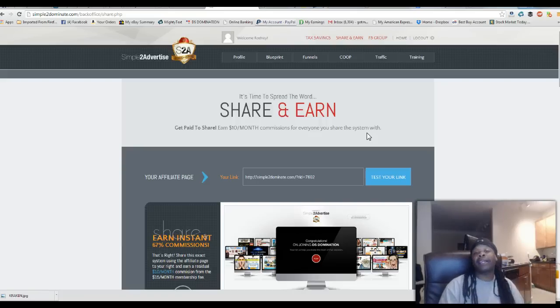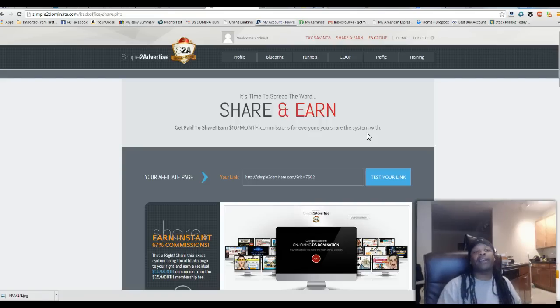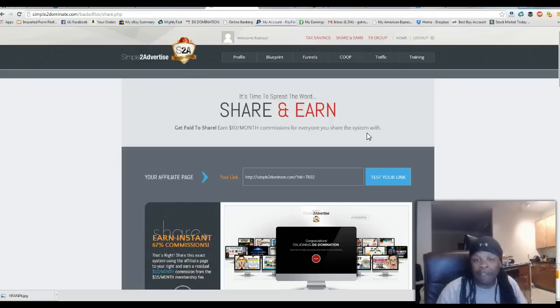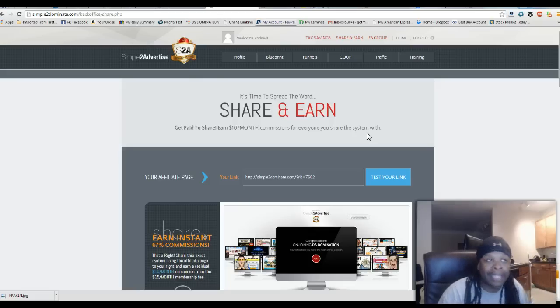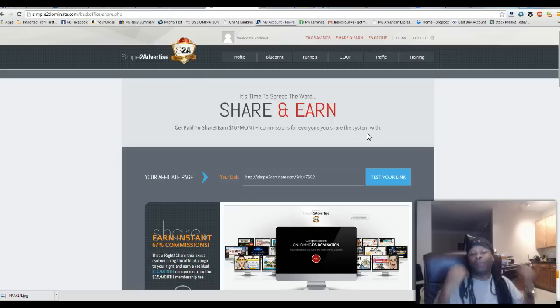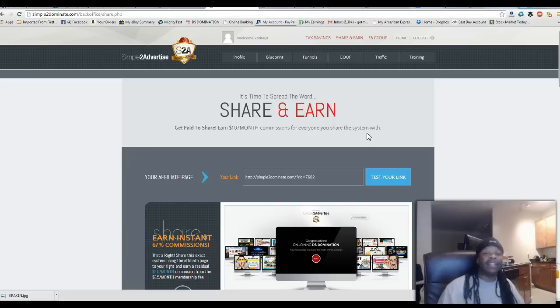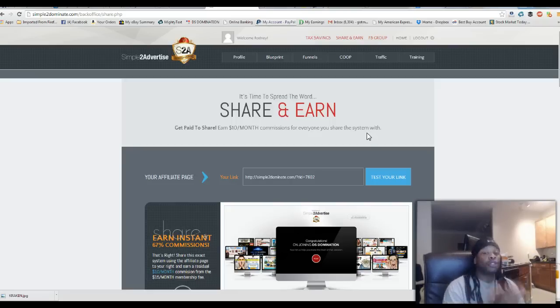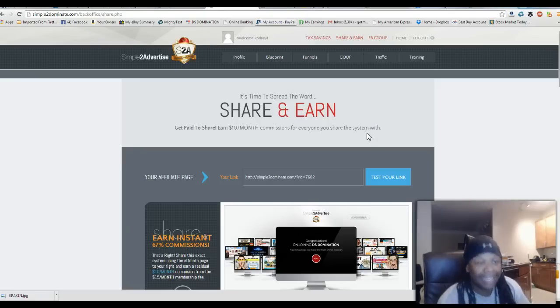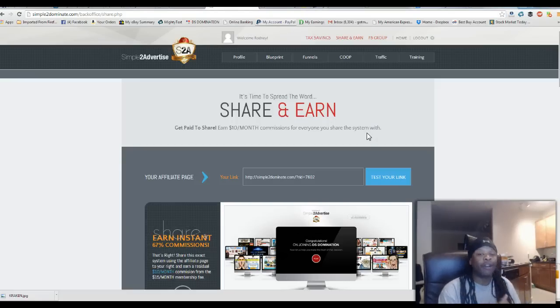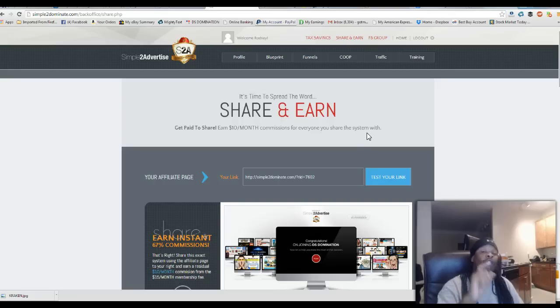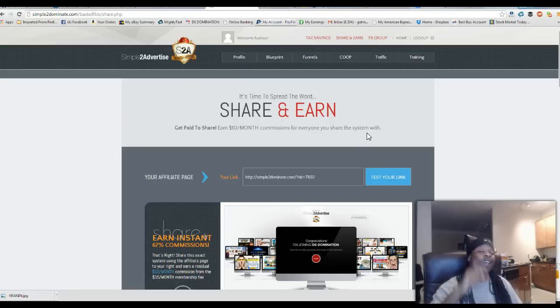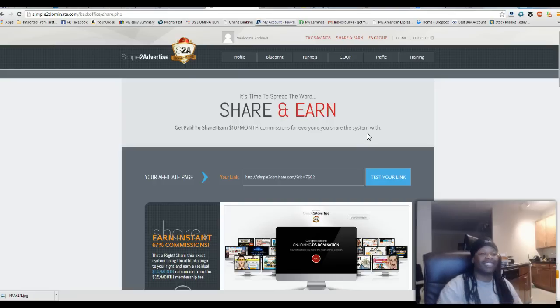It has autoresponders back there, training back there, traffic back there, co-op back there, a blueprint of one, two, three how to get started. Everything a newbie would need in order for him or her to start their business. Guys, this is Rodney Burton signing off from the basement. I'm that guy who can take you from zero to hero. And I hope you enjoyed this presentation. Take it easy. Bye-bye.